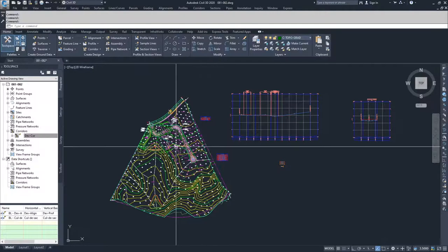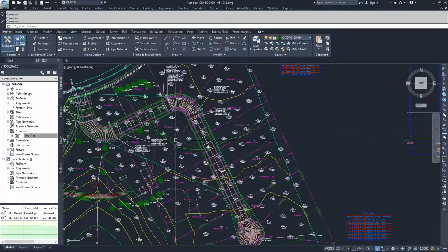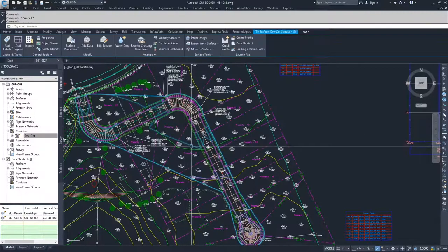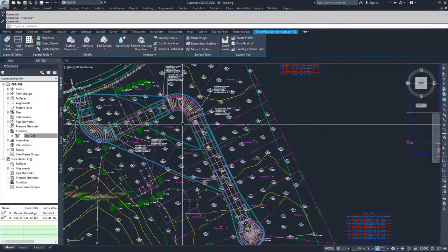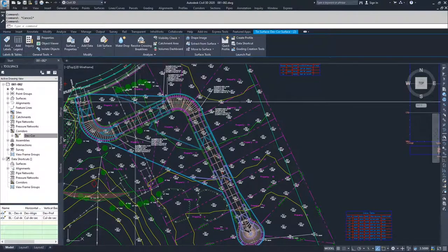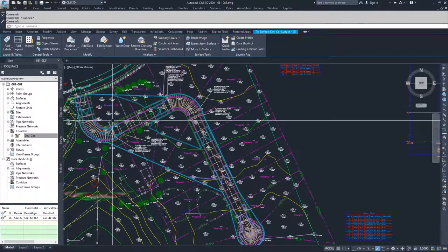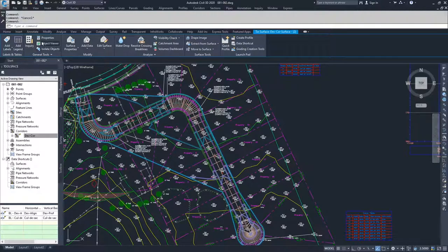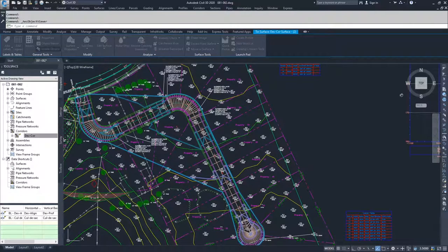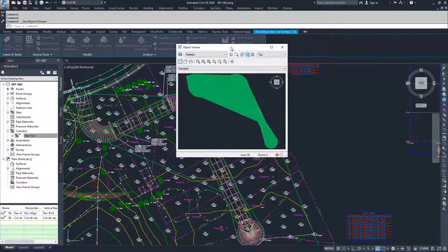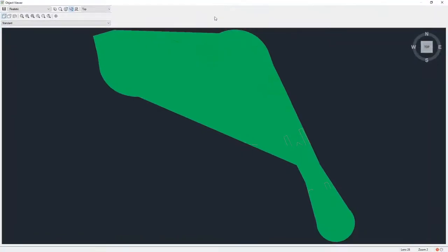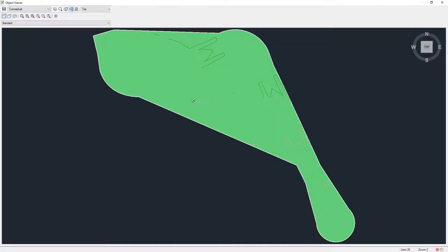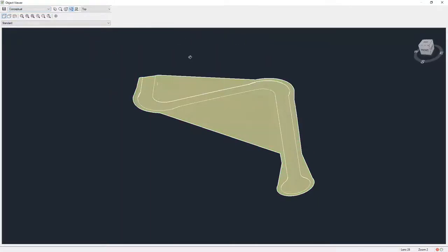When we do that, what you're going to notice is that we get this surface, but it's not a great surface because it has these large triangulation areas. If I go and look at the object viewer and change it over to conceptual and rotate this down...